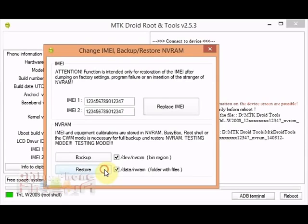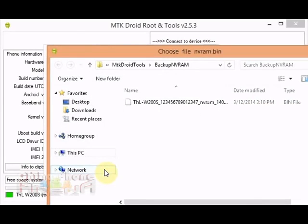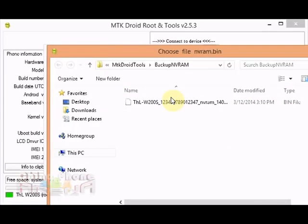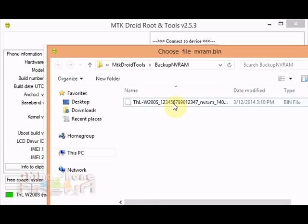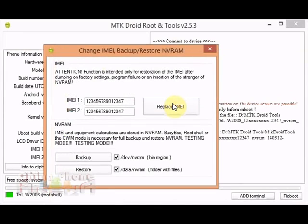At this point a window will pop up. It'll ask you which file do you want to restore. We want to restore the .bin that pertains to the phone we're trying to restore. For that right now, this is currently the THL W200S, so that's the file I'm gonna select.